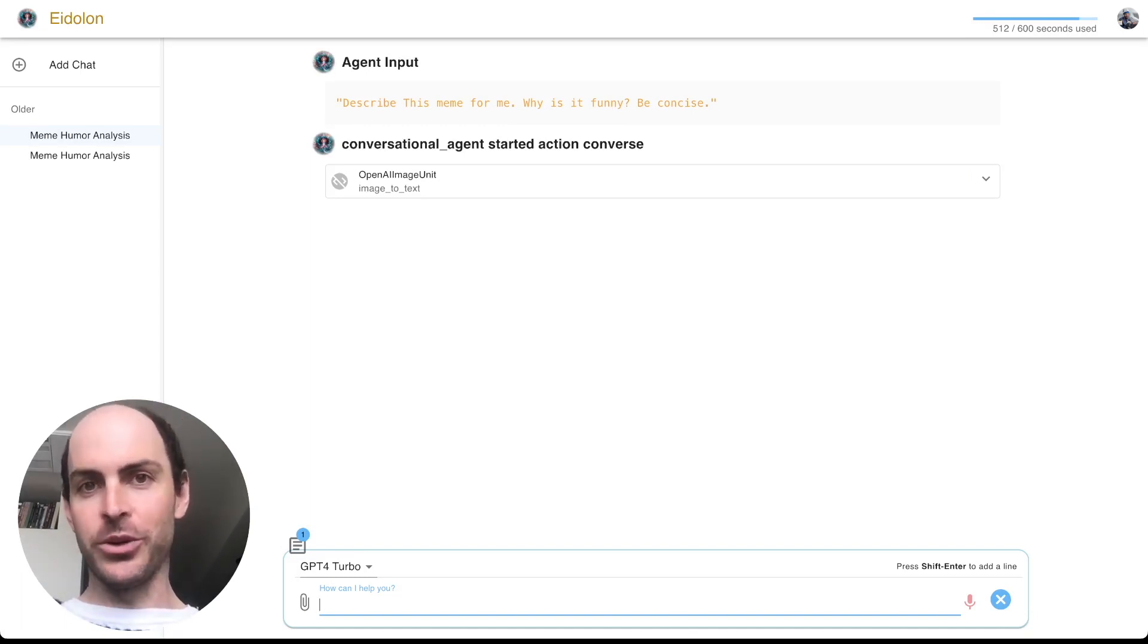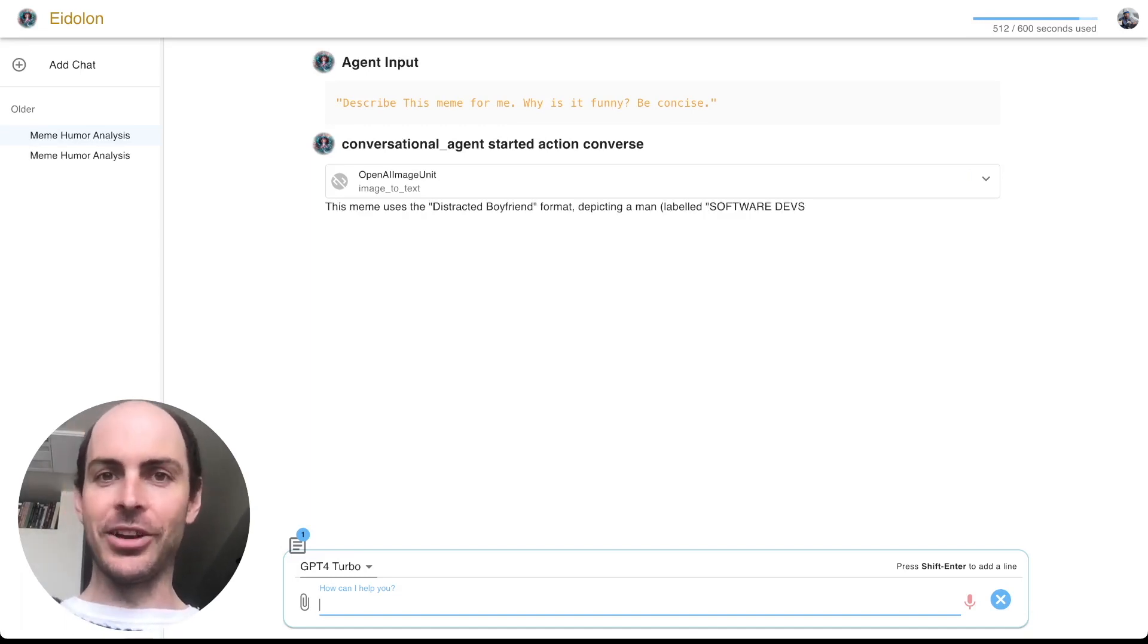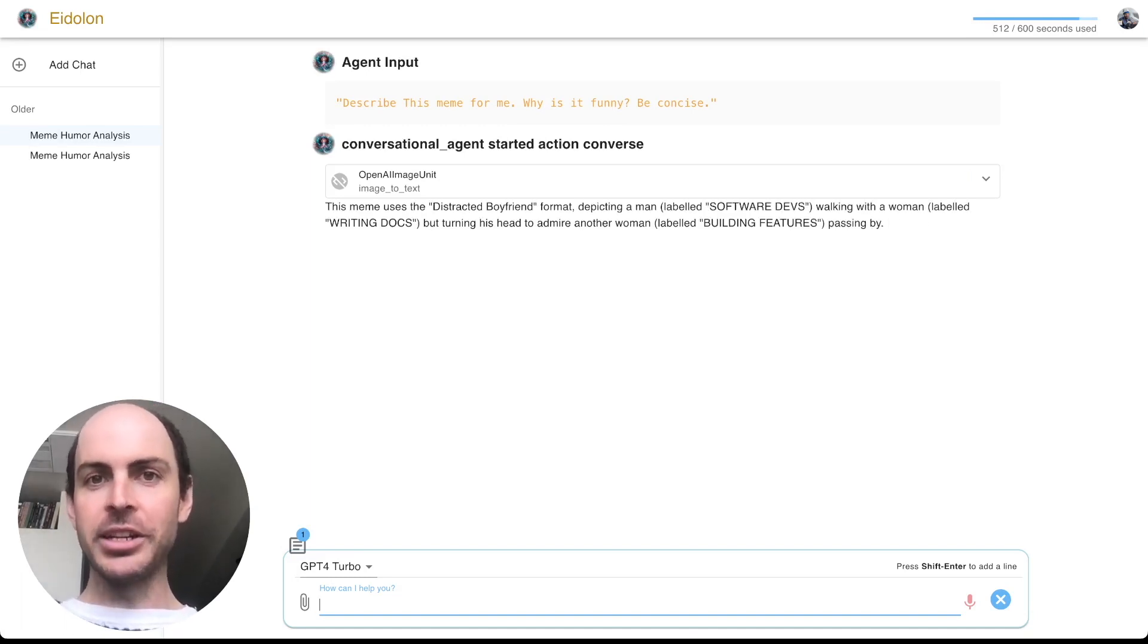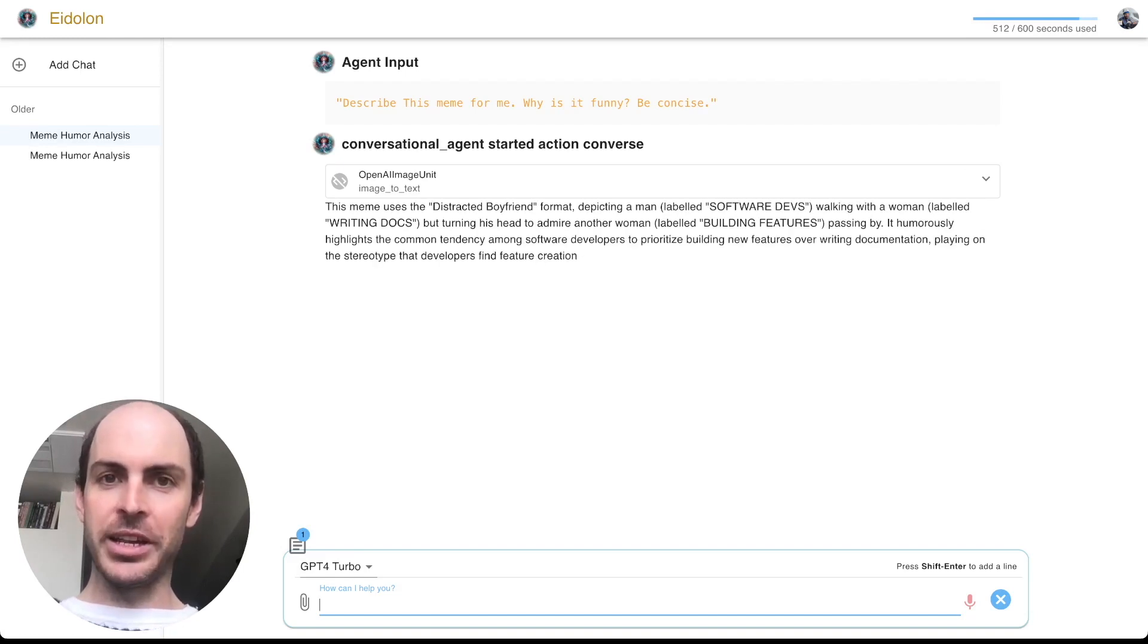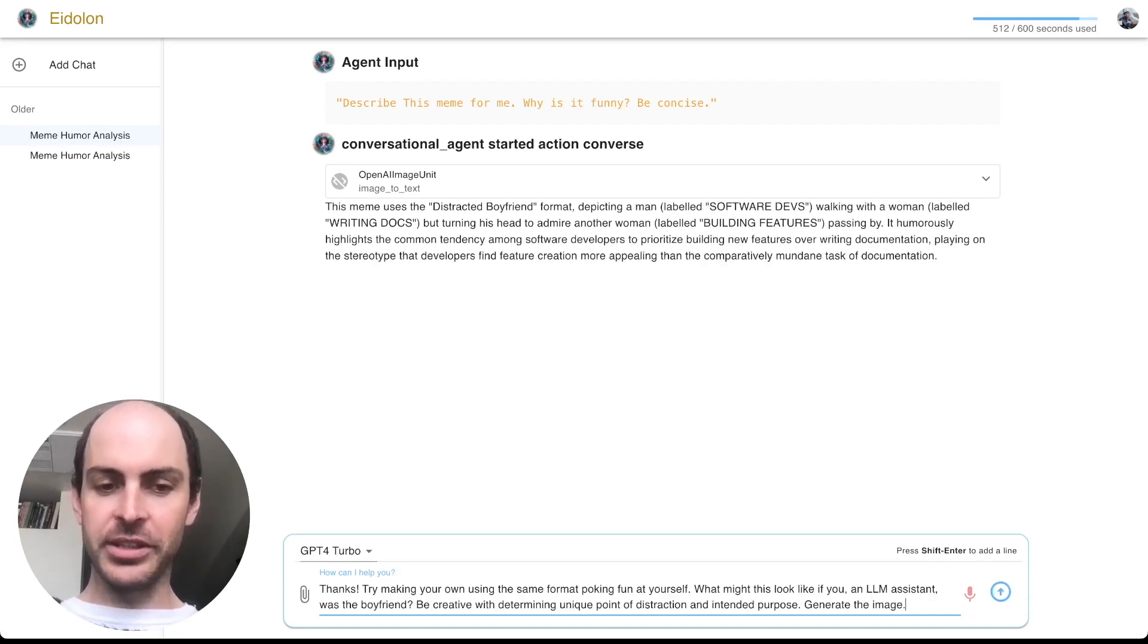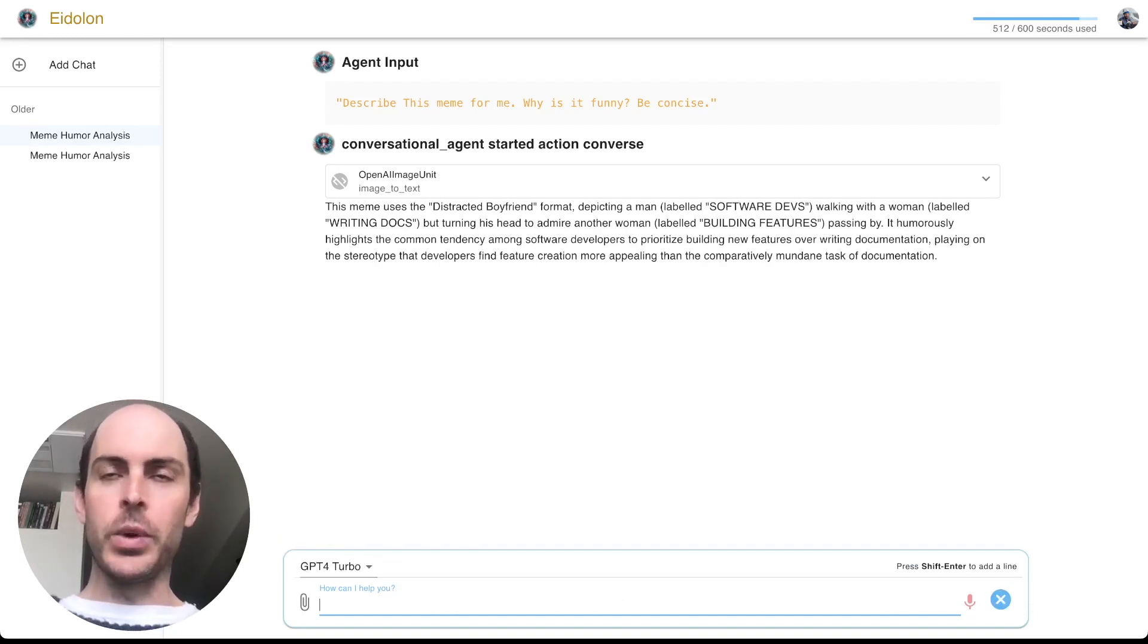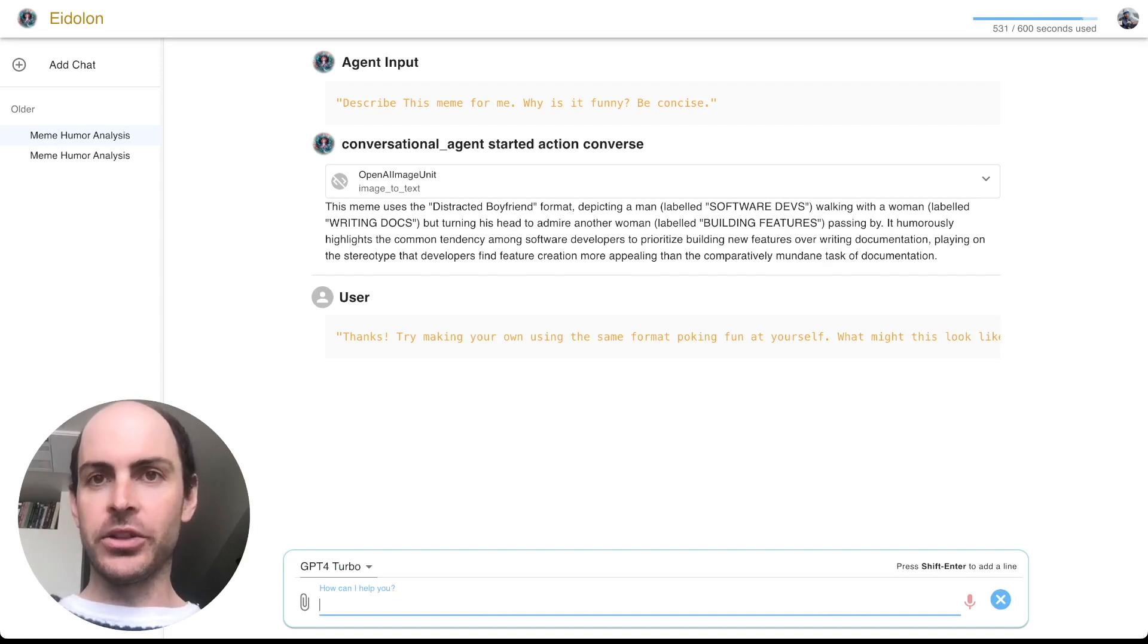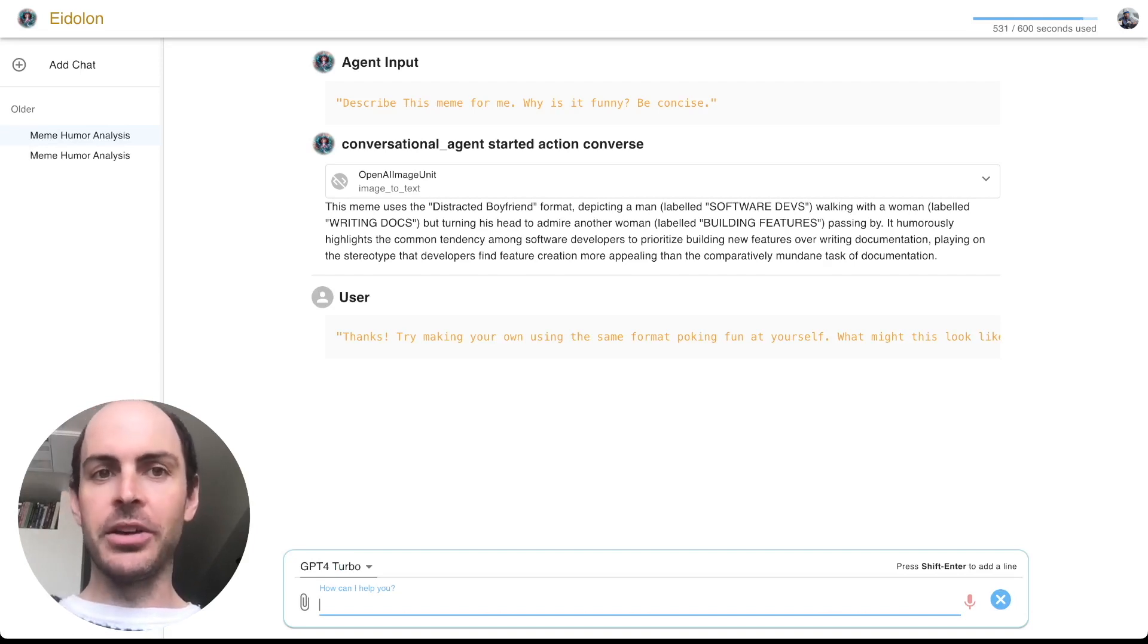But while it is chewing on that image, let's talk about how we're doing this in Eidolon. So in addition to creating files as a first class concept throughout the system...